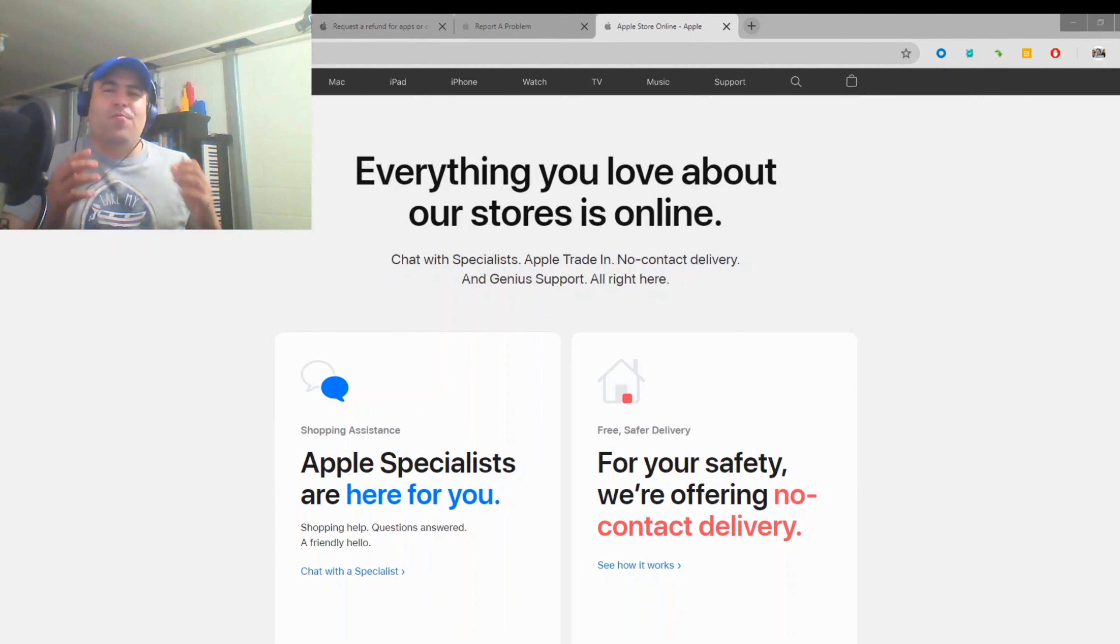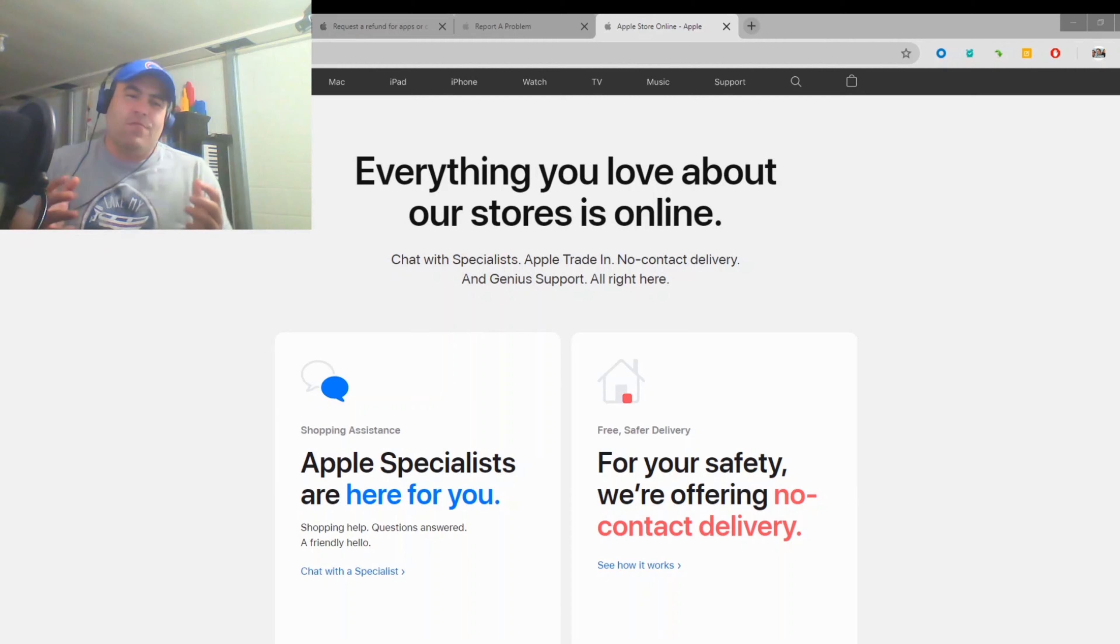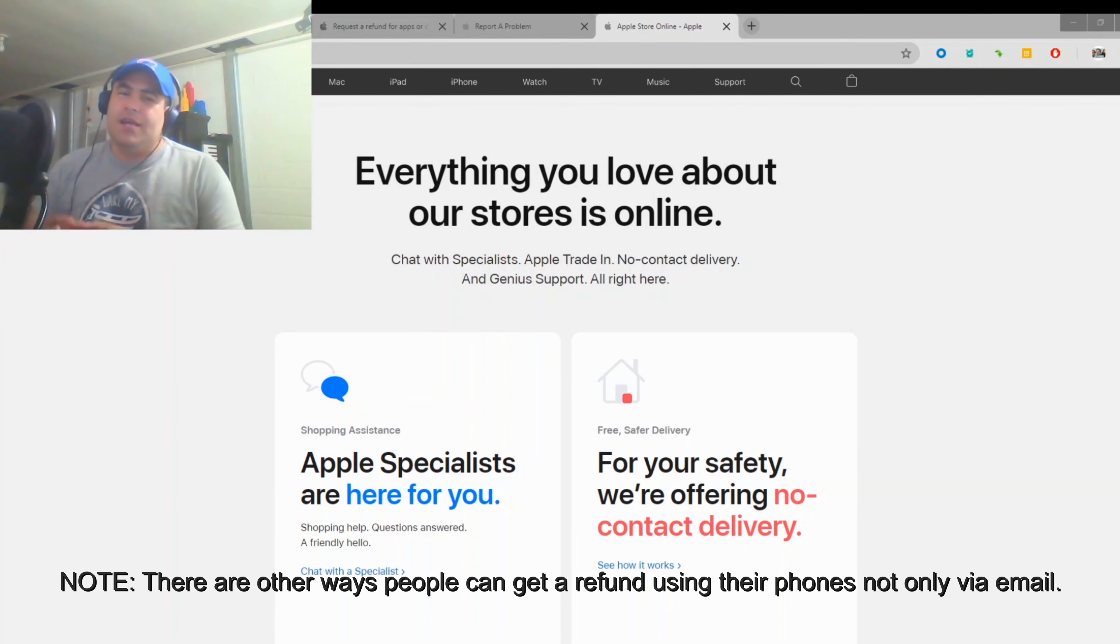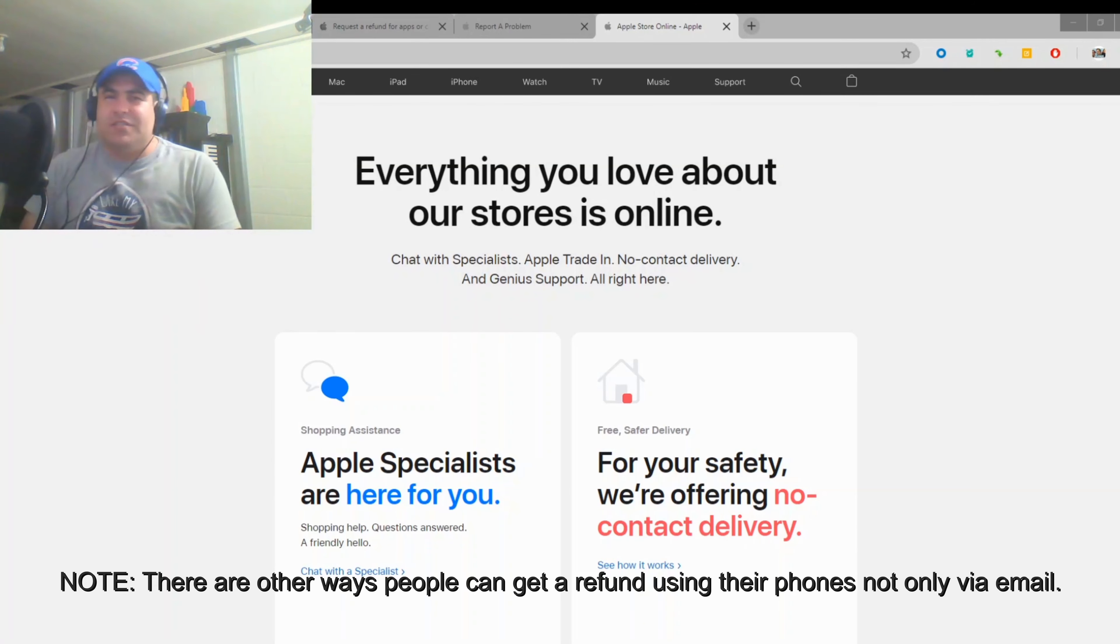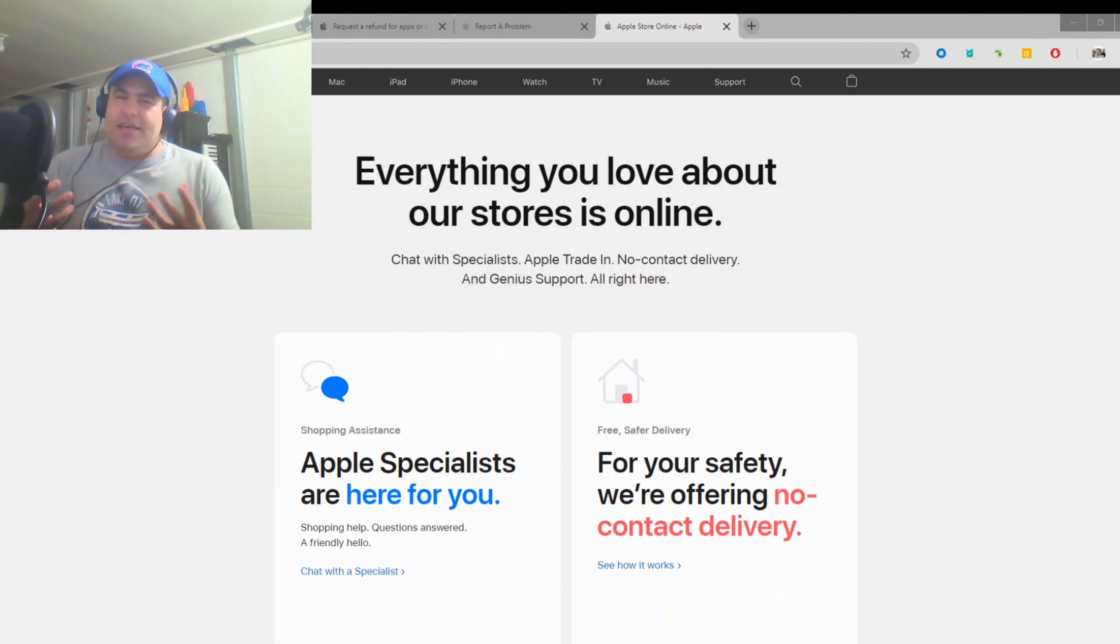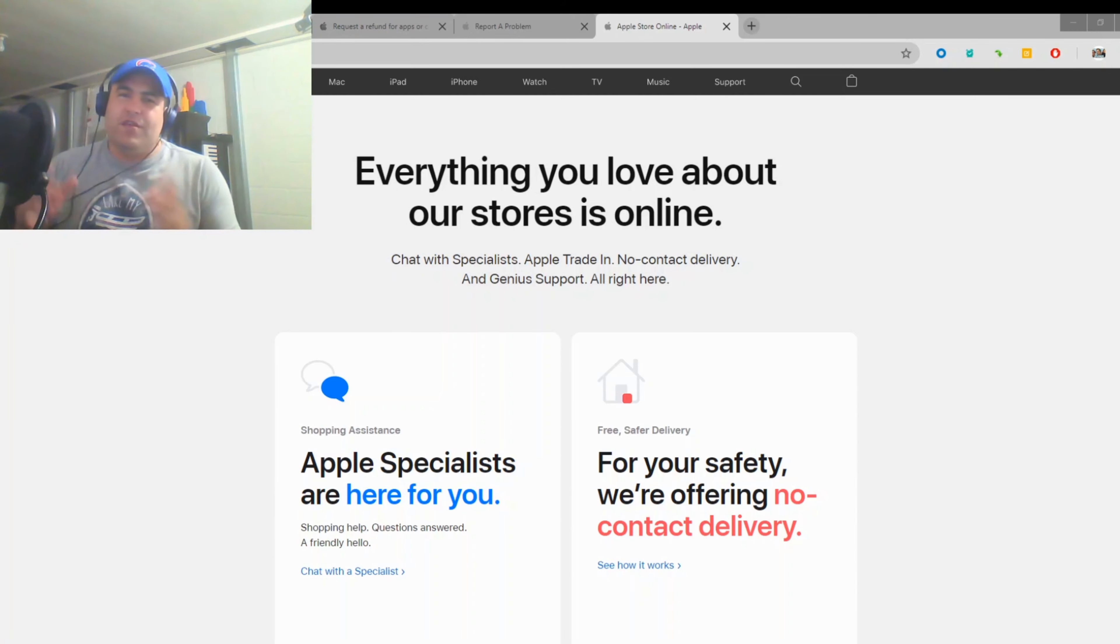Apple has made it really tough for people to get a refund to the point where they have to actually check their emails and go through the refund process that way. Well today you're going to learn how to get a refund as quick as possible. So the first thing you want to do,